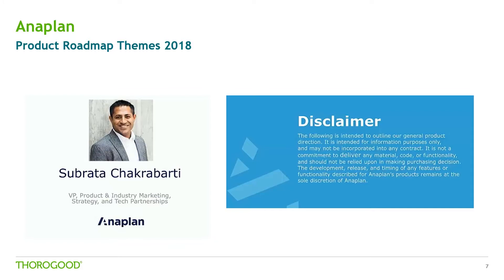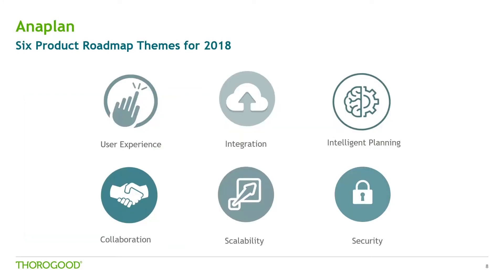He highlighted six key themes including enhancements of the user experience including collaboration as well as some technical enhancements around data integration, scalability and security, things like bring your own key. But the area I'm going to focus on in today's session is intelligent planning.